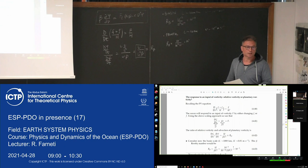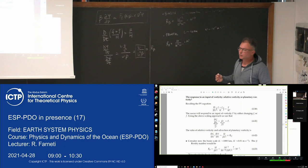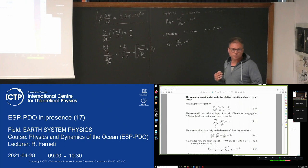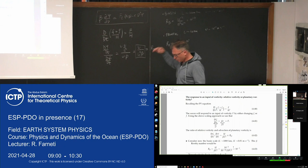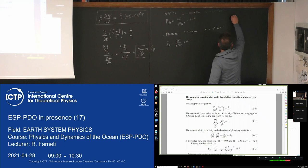On a frontal or boundary layer scale, the ocean given an input of vorticity is not going to respond by changing planetary vorticity. Instead, it will change relative vorticity. So the balance is between the input of vorticity by the wind and the change in relative vorticity.